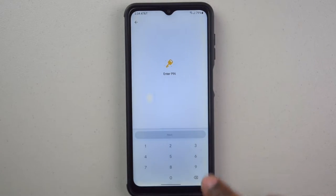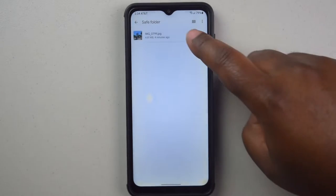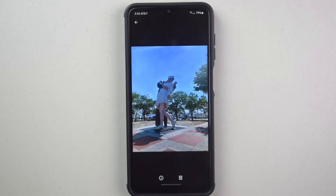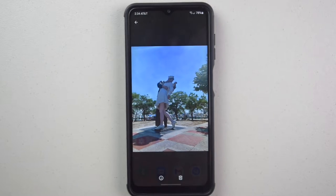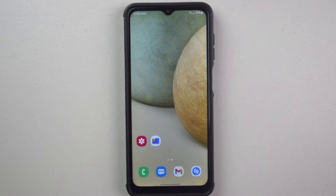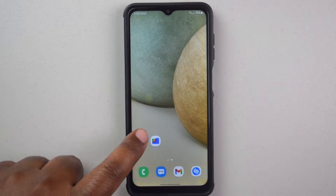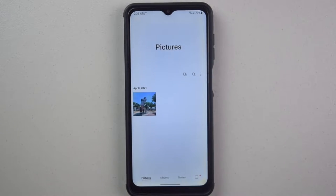I'm going to show how you can lock pictures on Samsung Galaxy A12 using the Google Files app. In the camera gallery, here is the picture that I locked.